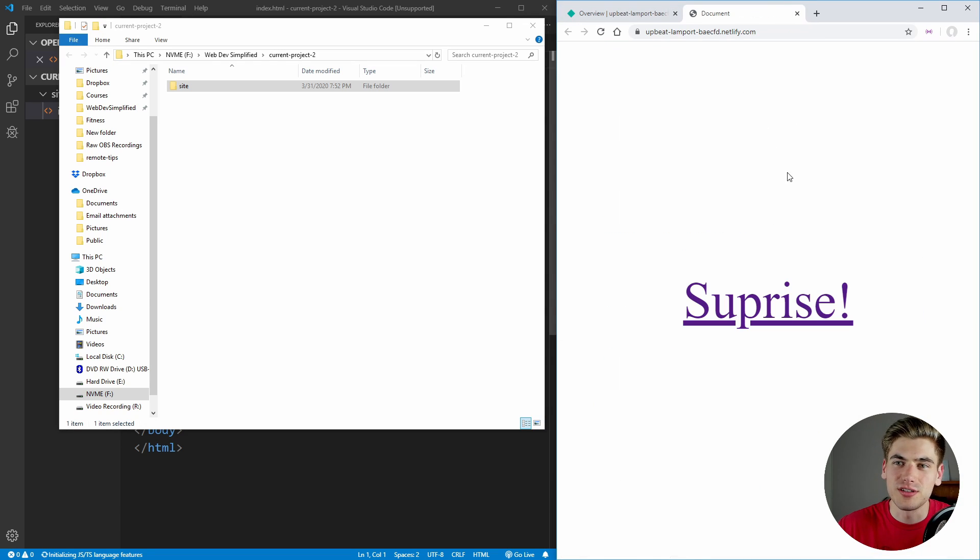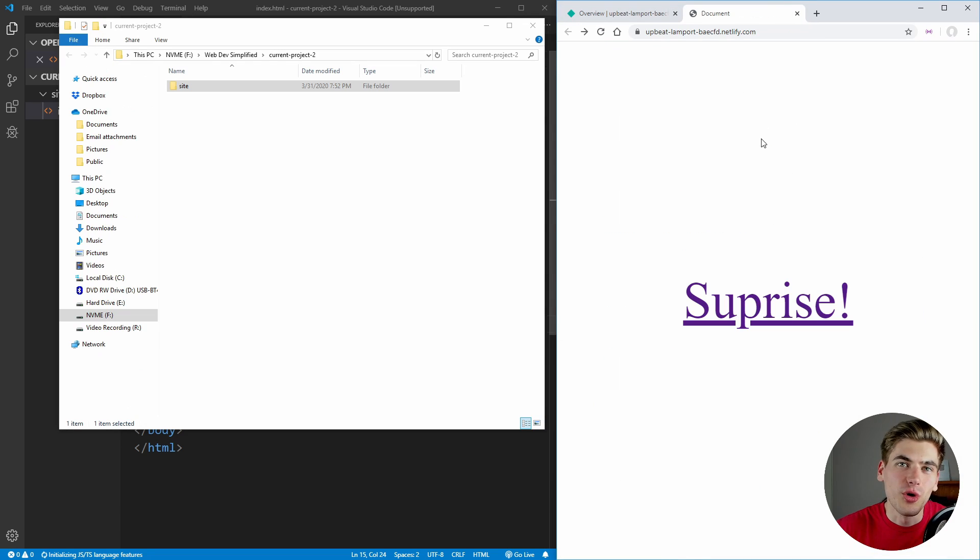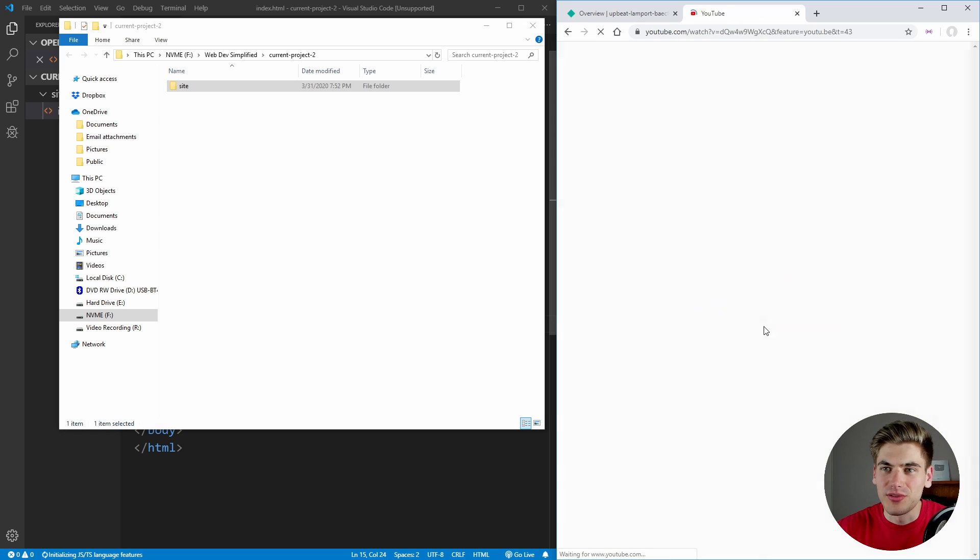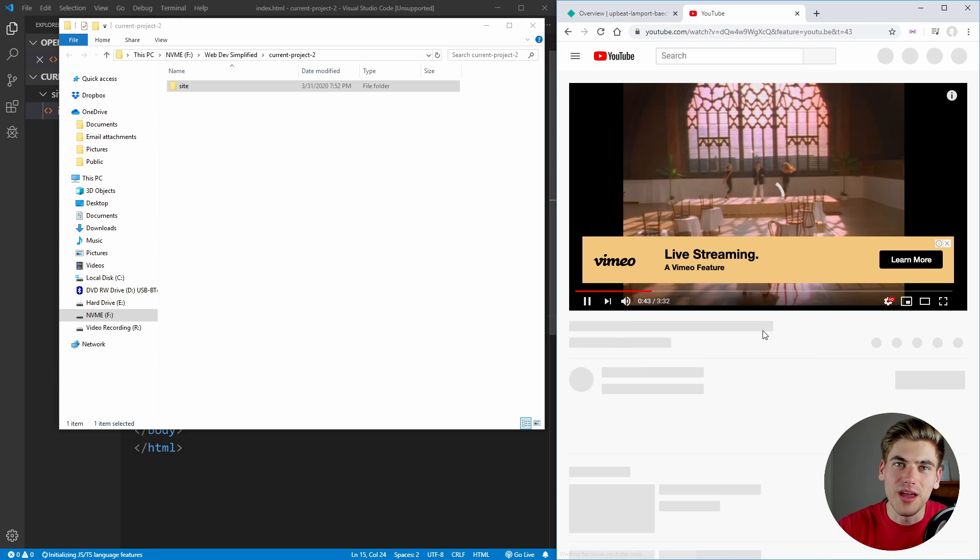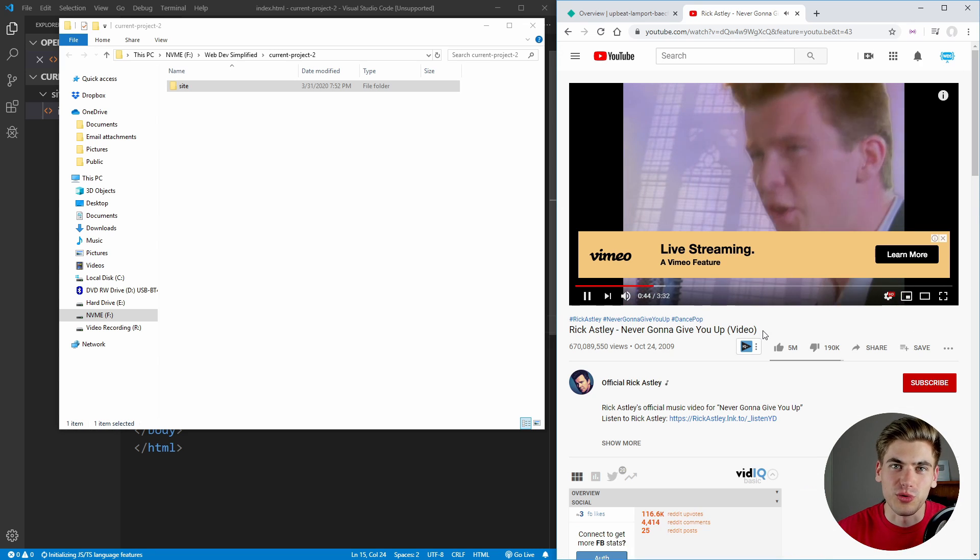As you can see here, we click this link, it brings us to our site. And all we need to do is click on this link that we created. And as you can see, we have the perfect troll.